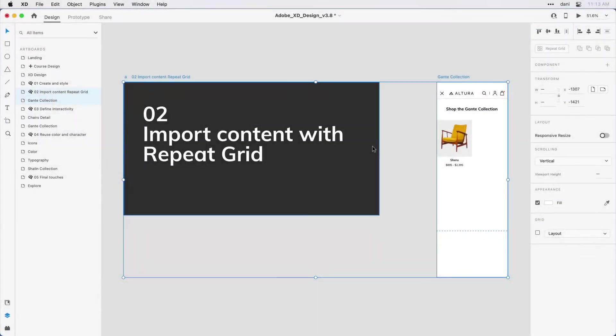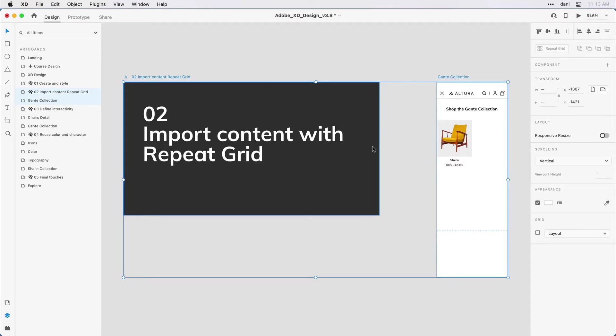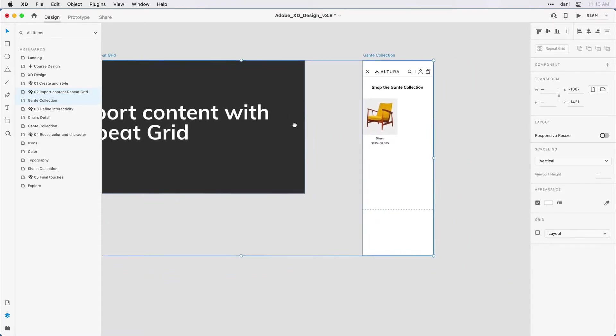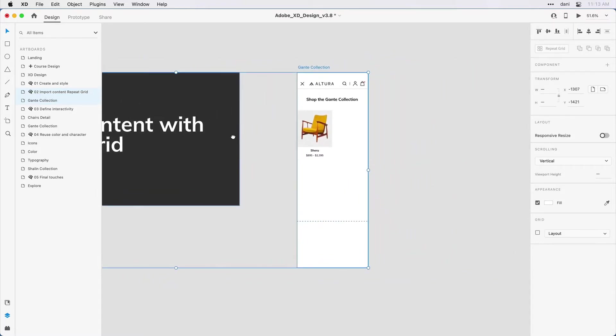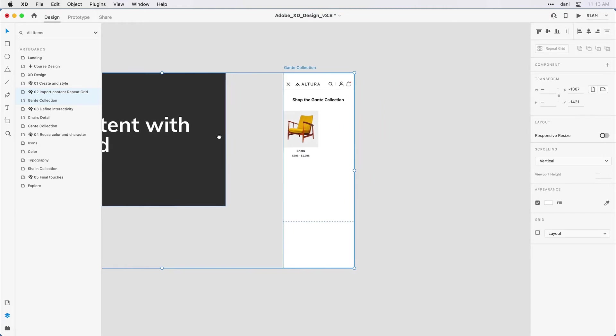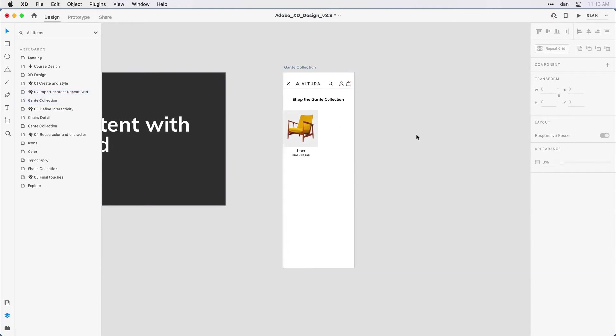If you're following along with me, you'll want to have step two import content with repeat grid visible in the practice file and the layers panel open. If I hold down the space bar, it'll temporarily change my select tool to a hand tool. I can move that artboard over a little bit more to the center of the screen so I can see it more easily. What I'm looking to do here is simulate a product catalog of chairs. So I want to take this tile that I've designed and repeat it across and down the artboard.